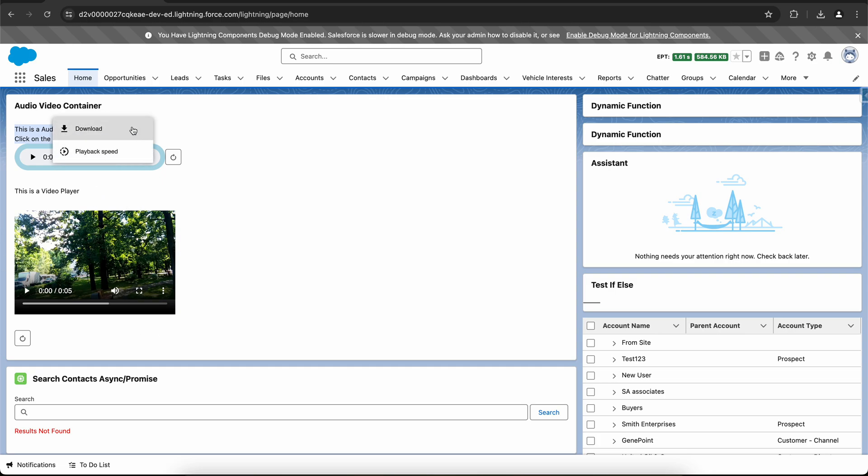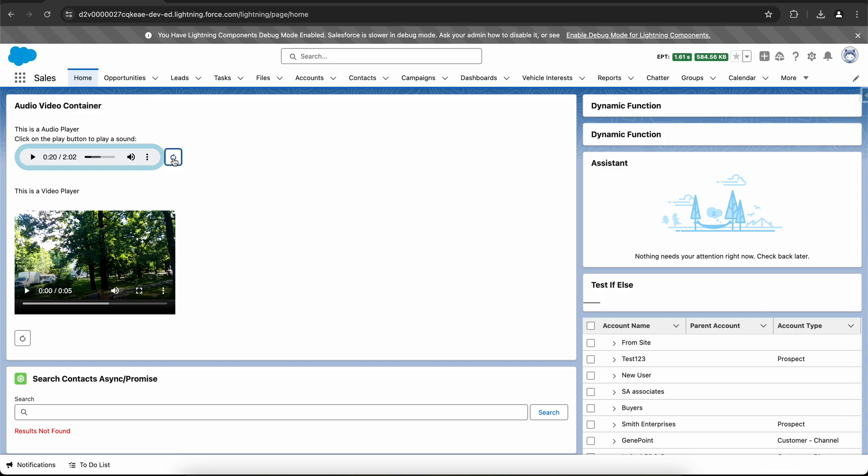If I click on the three dots, it gives you the option to download or to change the playback speed. I have created a custom fast forward method which fast forwards the audio by five seconds. You can see it fast forwards by five seconds. I'll show you the logic as well.